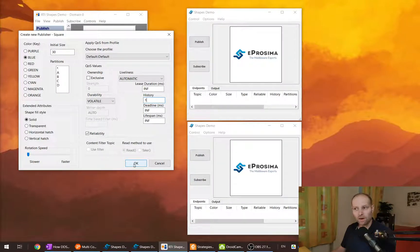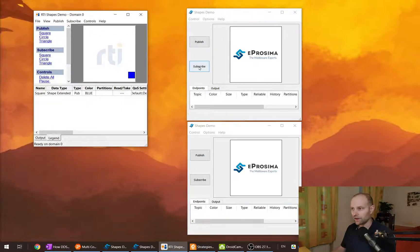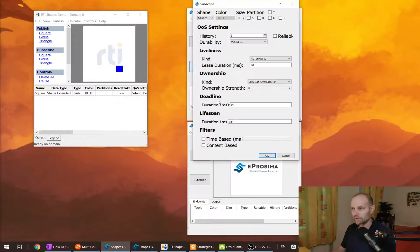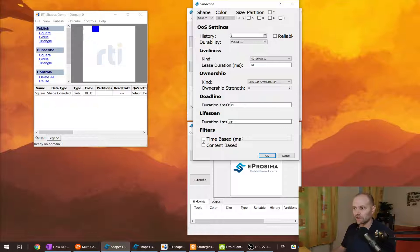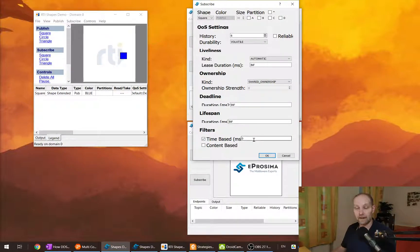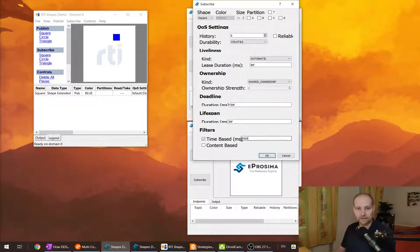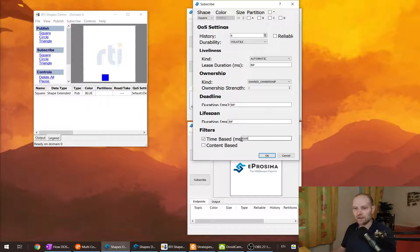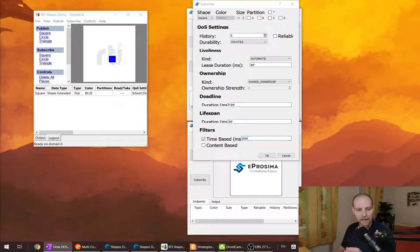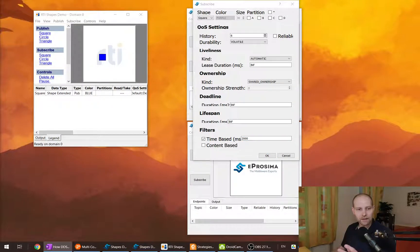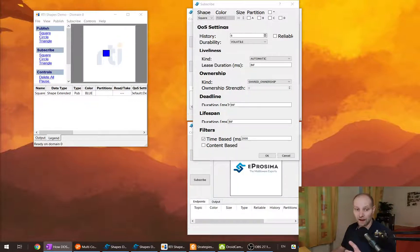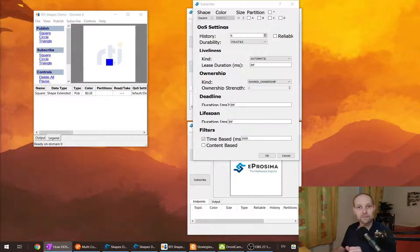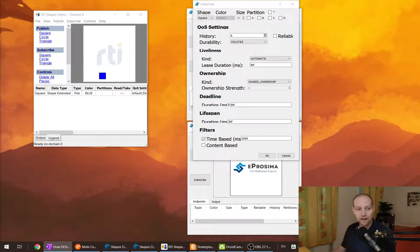But there is one QoS parameter on the subscriber side and this parameter is called time-based filter. And you can set it to some milliseconds. And what does this parameter tell us? It instructs the middleware, and you can specify the minimum time between consecutive samples.